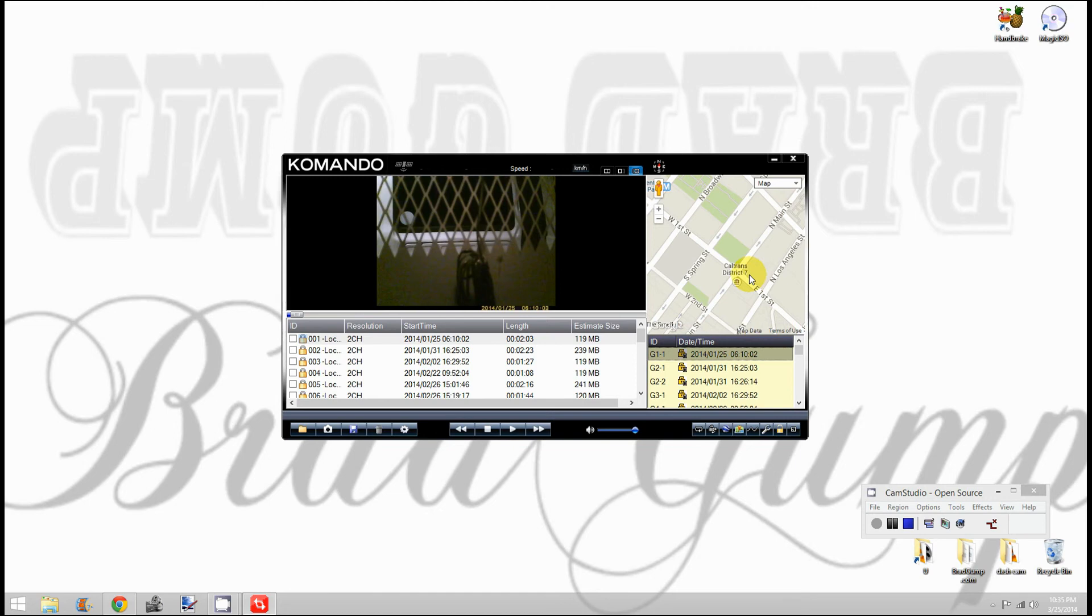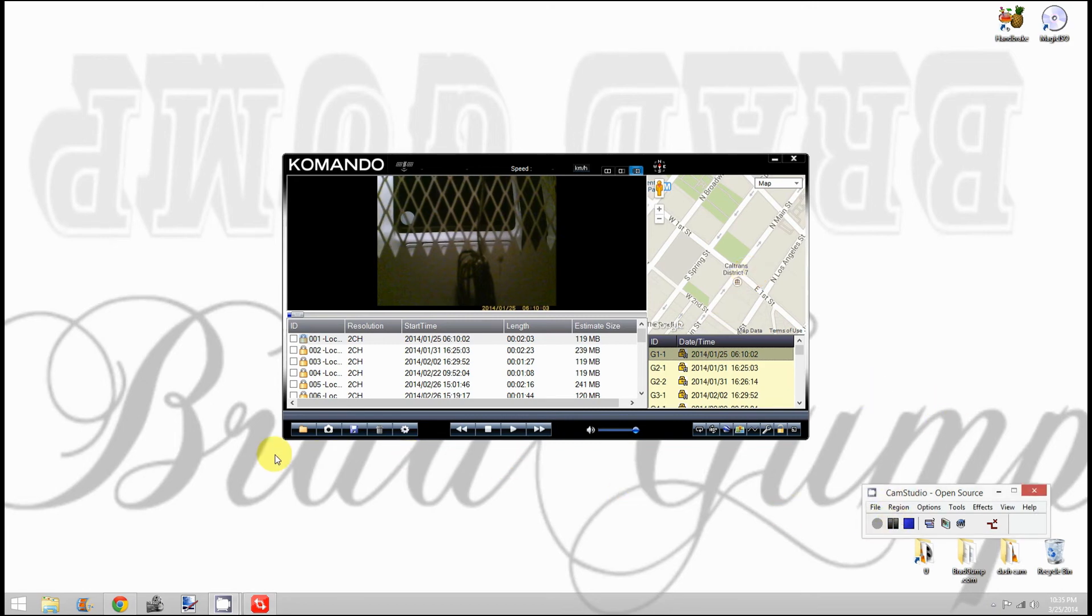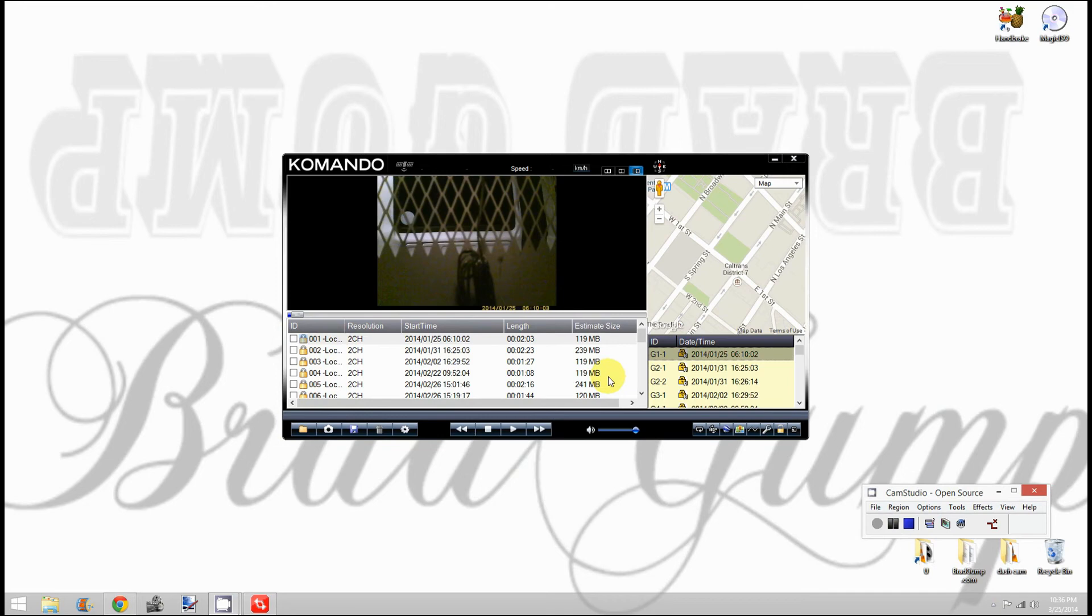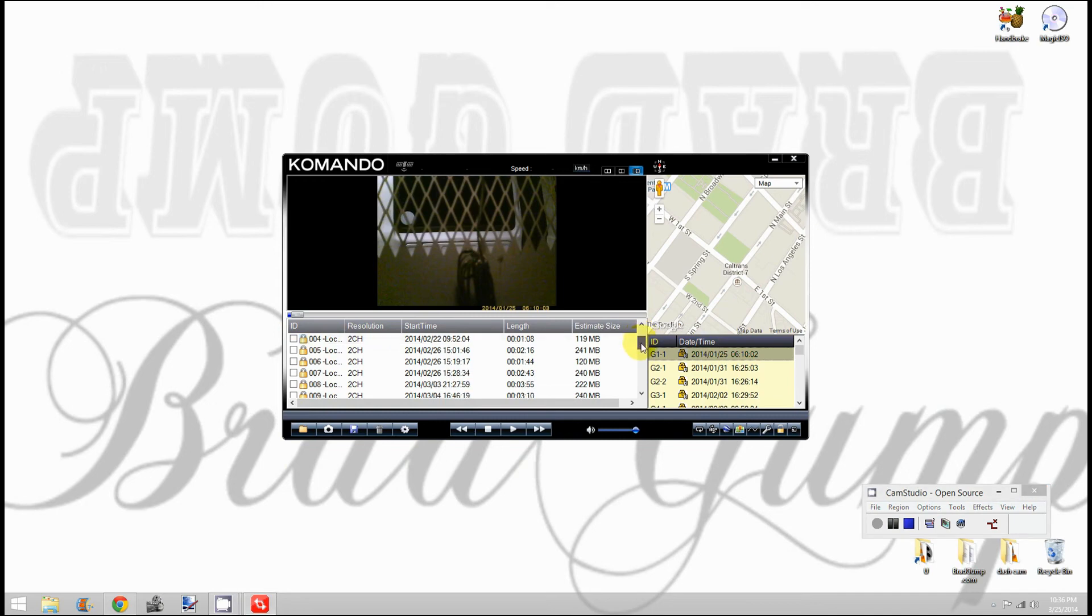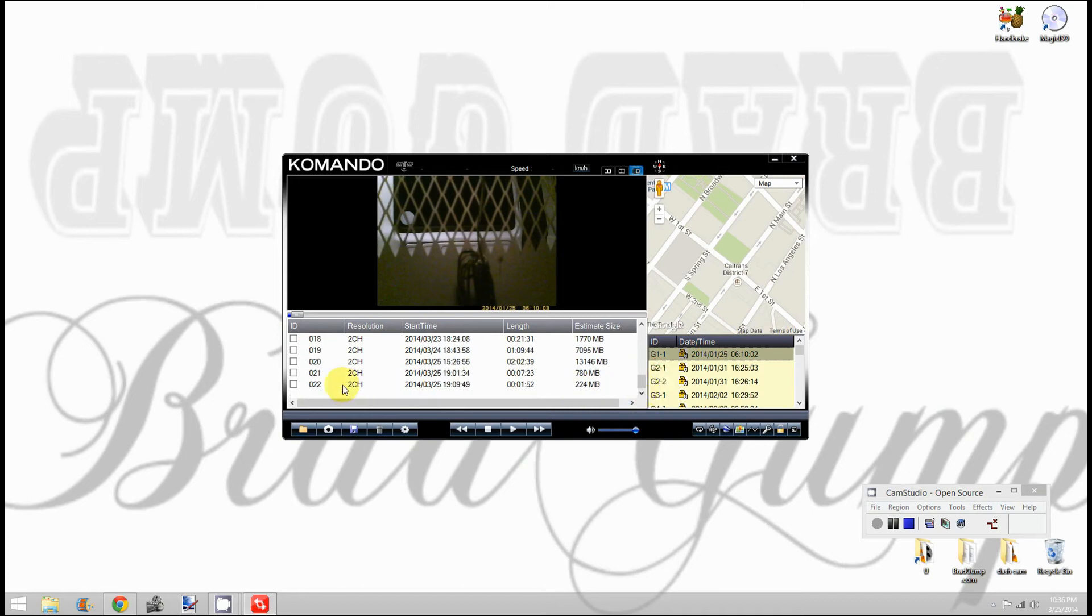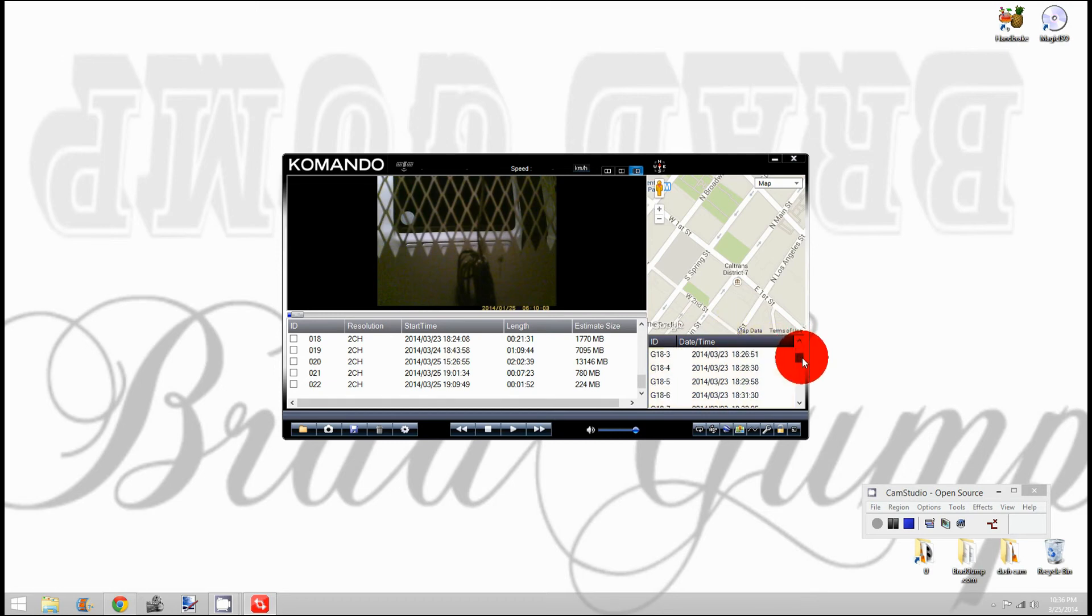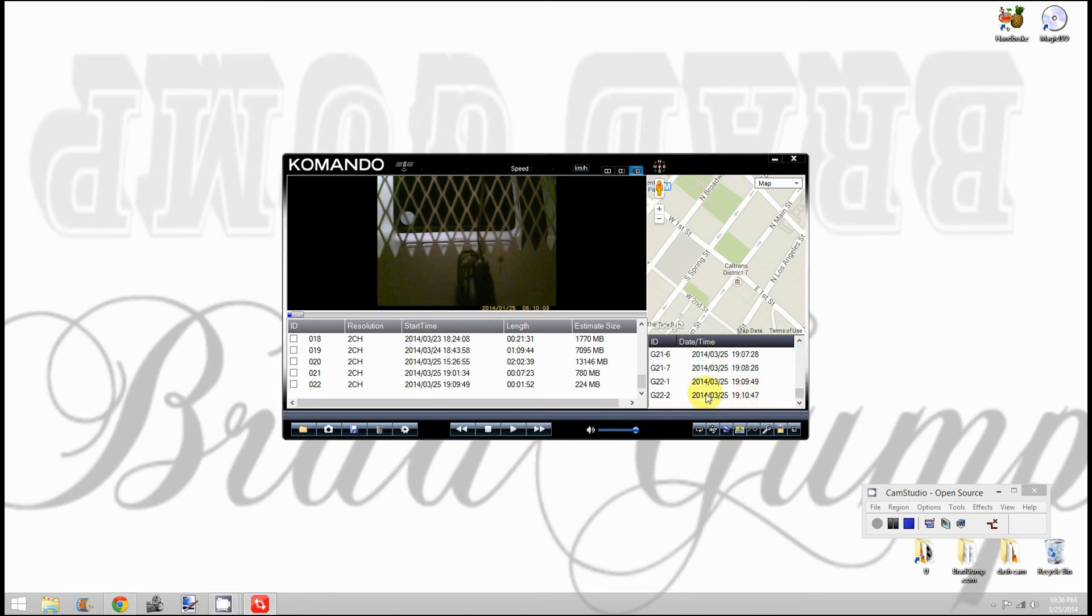Here you can find the ID of all the videos, the resolution, start time, length, and estimated size. This window shows a limited number of videos, up to number 22 from this week. You can also find them over on this side. This was the video I recorded earlier tonight.